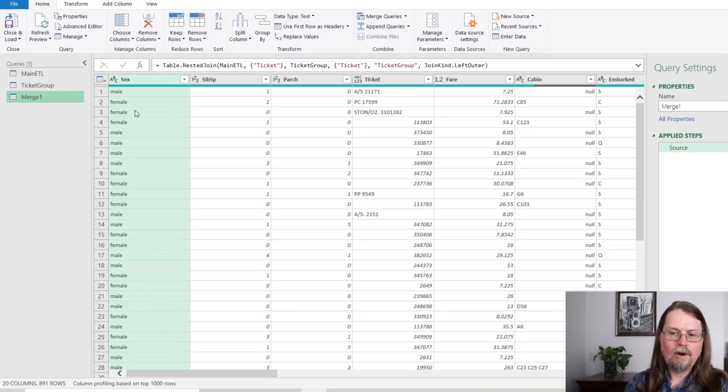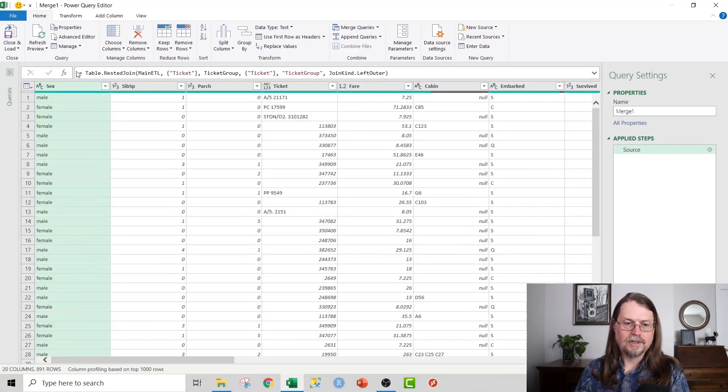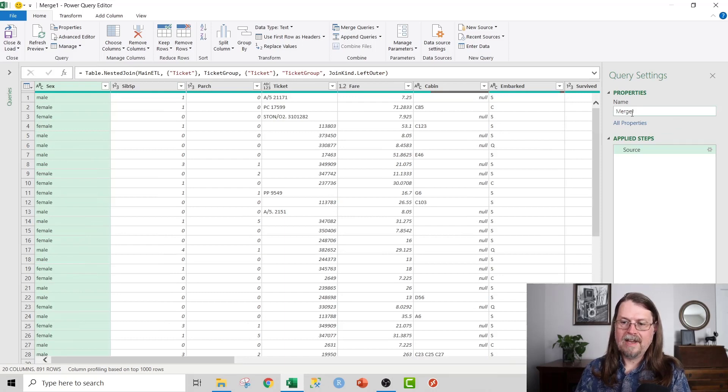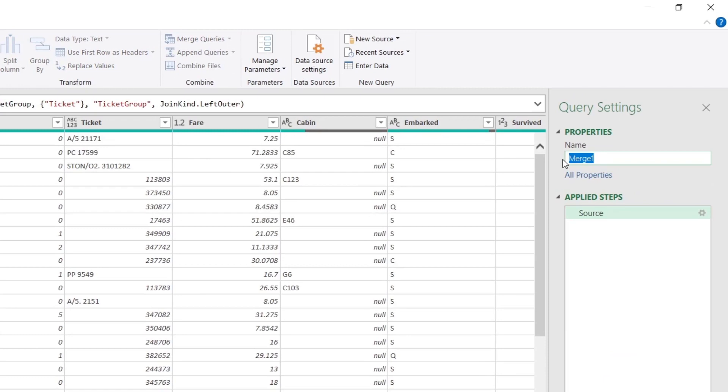And what we get here now is a brand new query. I'm just gonna go ahead and close this down because I don't want that. And we've got a brand new query here called Merge 1. So what I'm gonna call this actually is Ticket Group Merge. That's what I'm gonna name this particular query because we're gonna save it off as a connection, not surprisingly.